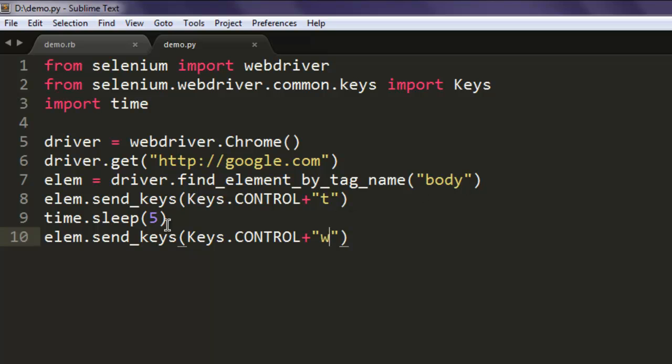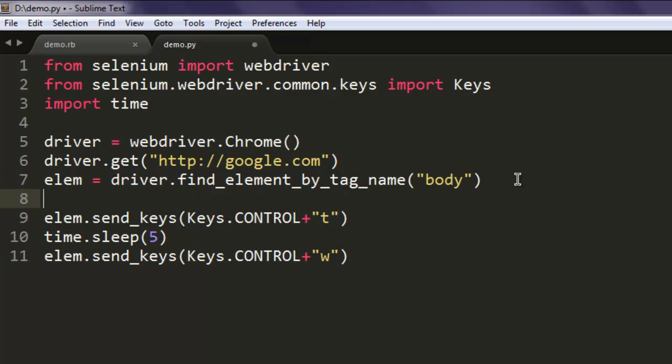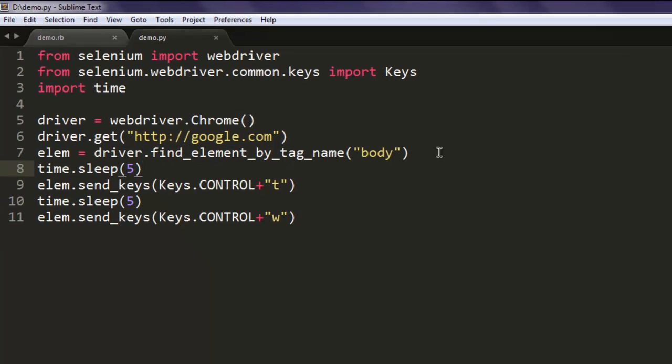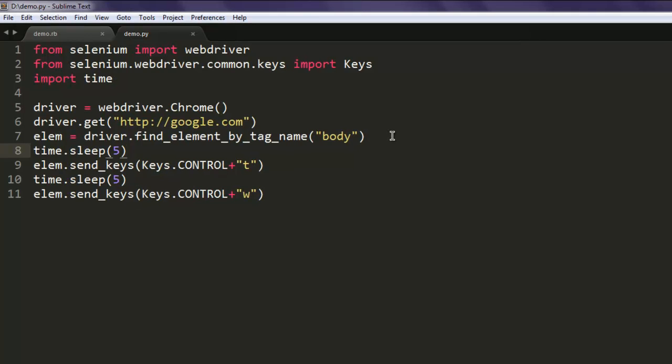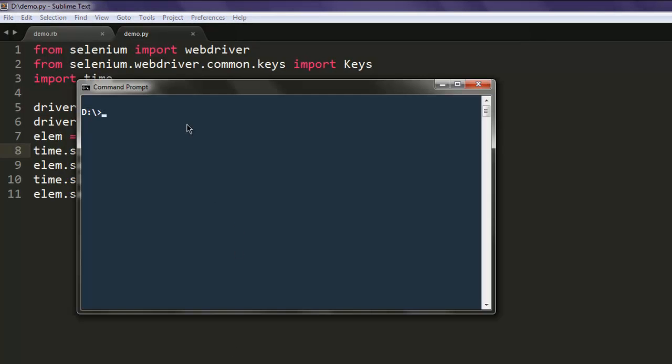Now open command prompt, type in python then demo.py.